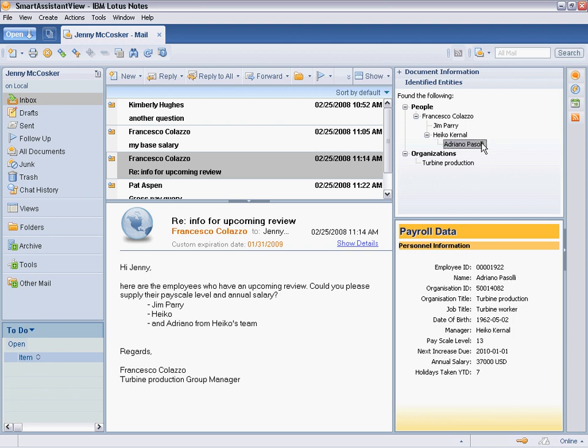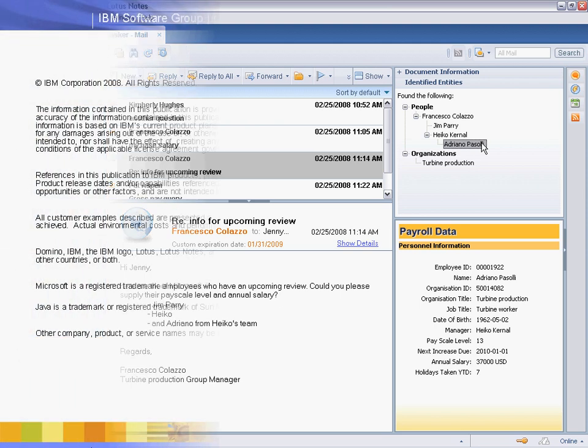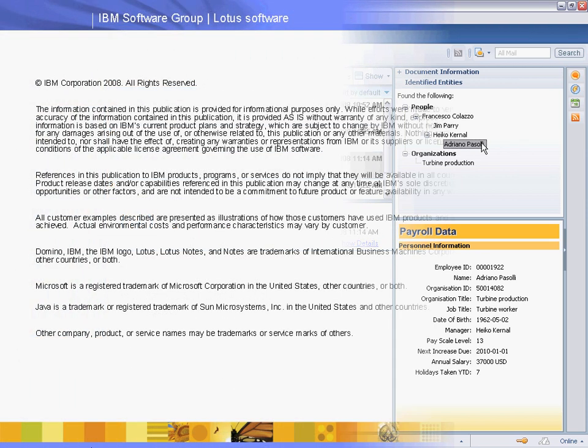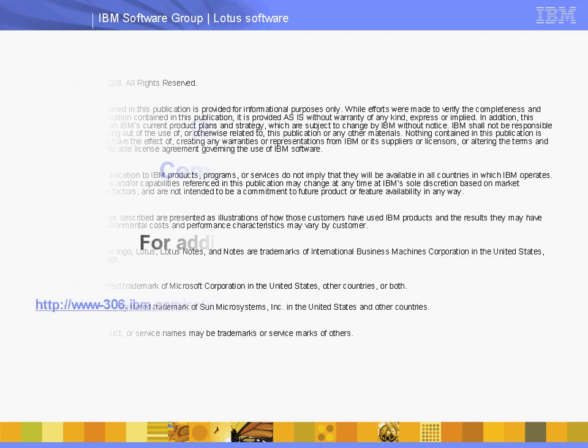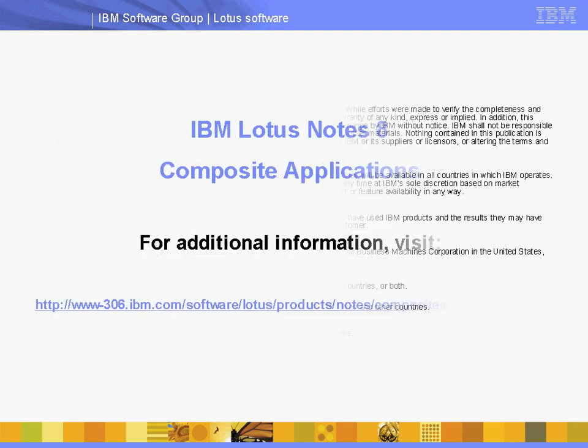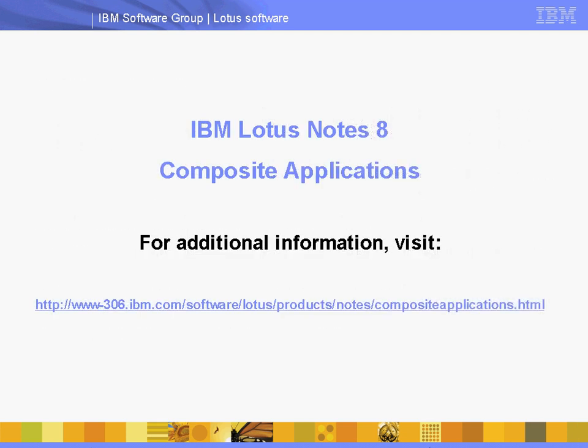Jenny McCosker no longer switches back and forth between multiple applications to answer everyday email requests. Instead, she makes use of the Lotus Notes 8 composite application created within her organization for payroll clerks. As a result, Jenny and her colleagues can access the information they need in a single unified view, saving time and increasing their effectiveness.